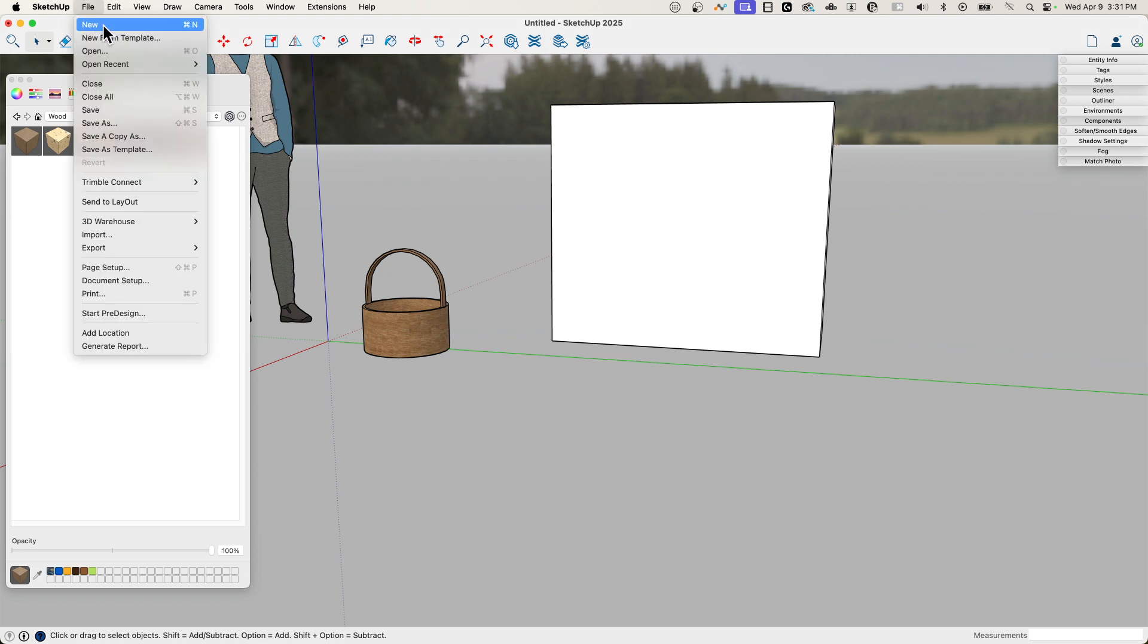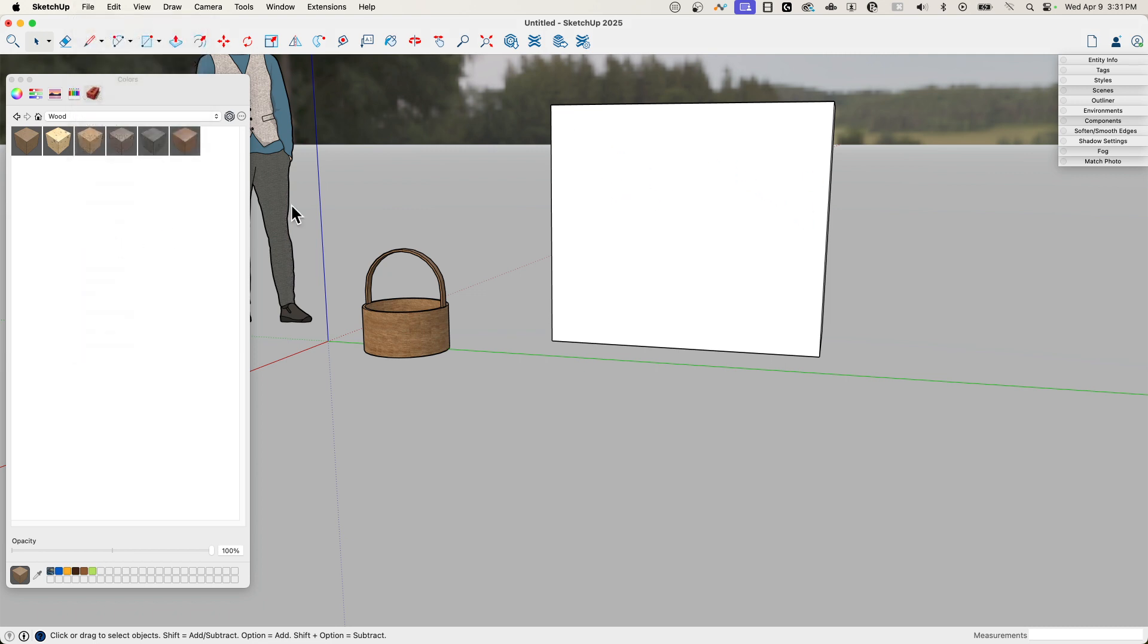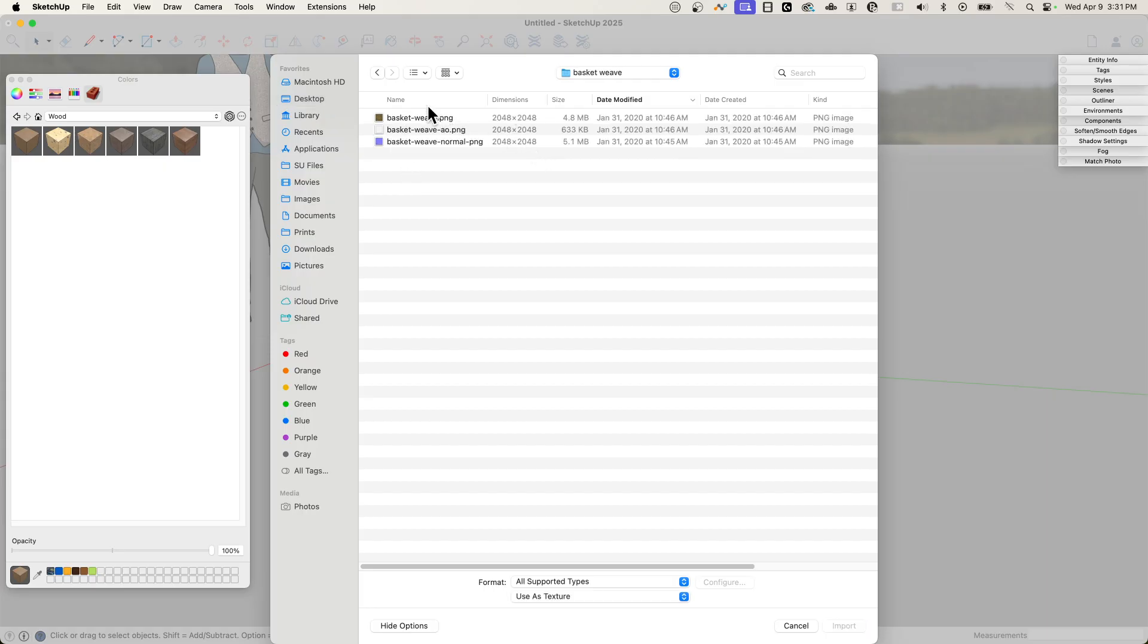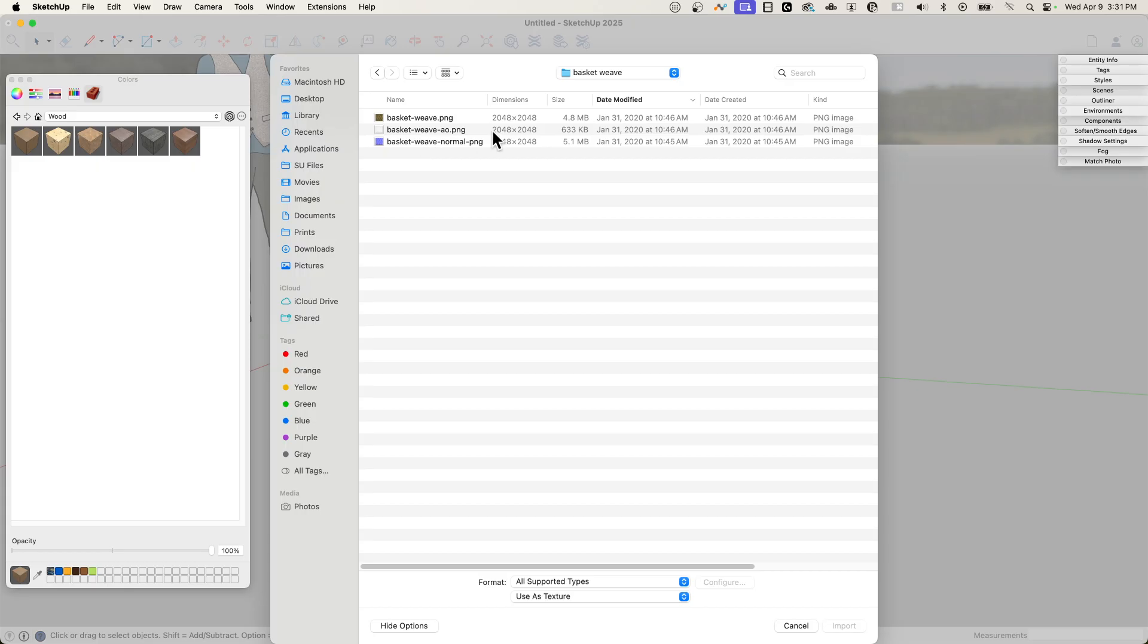So I'm going to go to File, Import, just like I would with a regular texture. I have this saved in this basket weave folder. And you can see, like I said, this imported a bunch of different files. So here's my basket weave. This is the actual material. This is the thing that looks like weave basket. But then I also have an AO map, an ambient occlusion map, and a normal map in here also.